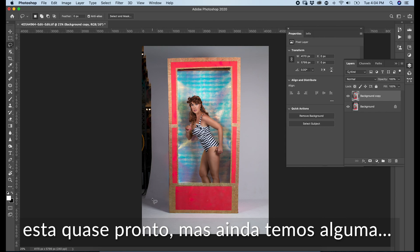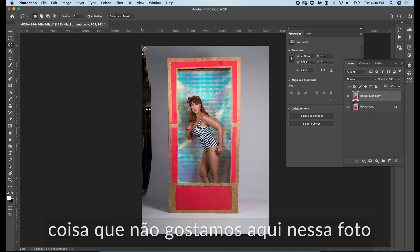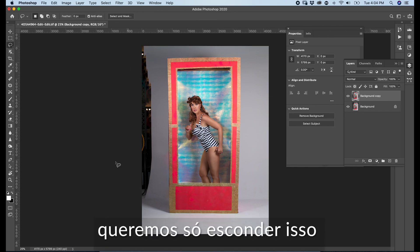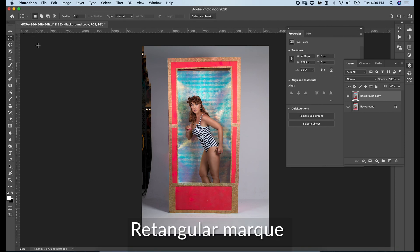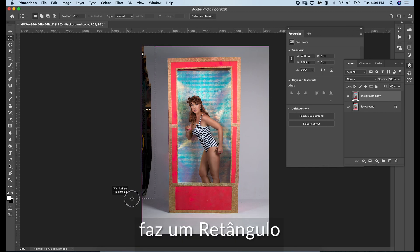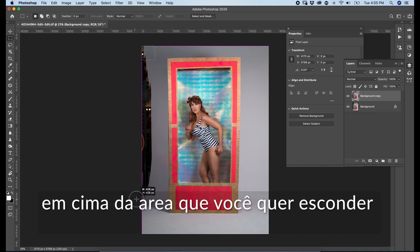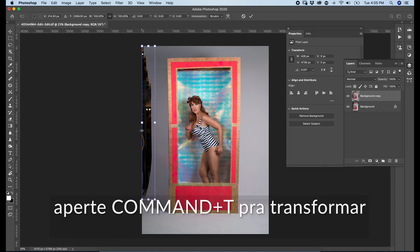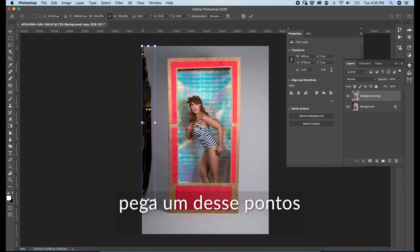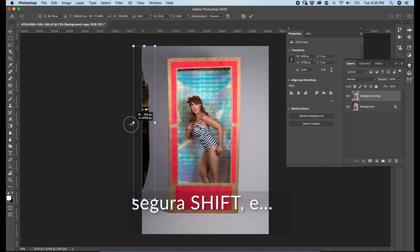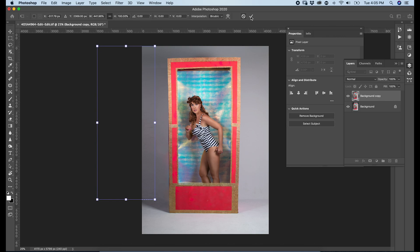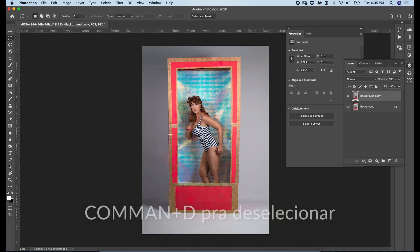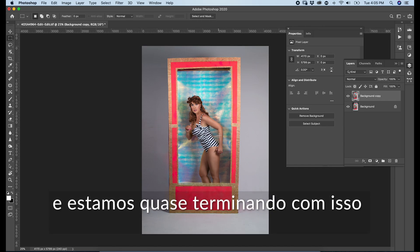We are almost done, but we still have something we don't like here. For example, this part right here — we just want to hide this. It's very simple. Go to your left, grab the rectangular marquee tool, drag a rectangle around the area you want to hide. Press Command T for transform. Get one of these dots, hold and drag out. Press OK. Done. Command D to deselect and we are almost done with this part.